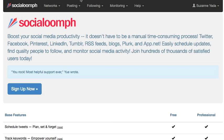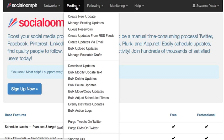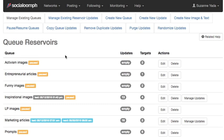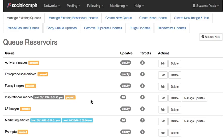Here's the basics of it. Social Oomph comes in queues and so I'm going to be opening up these queue reservoirs. I have a few queues: activism, entrepreneurial articles, funny images, inspirational images. We're going to focus on the inspirational images queue right now.